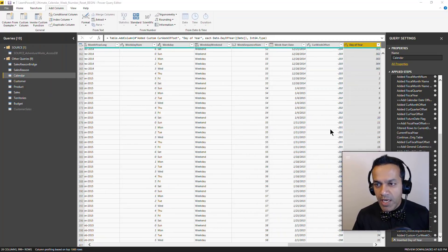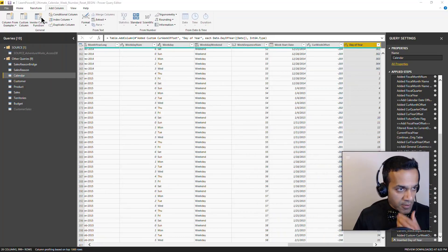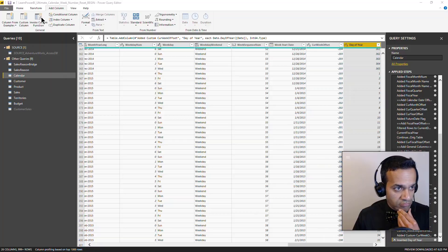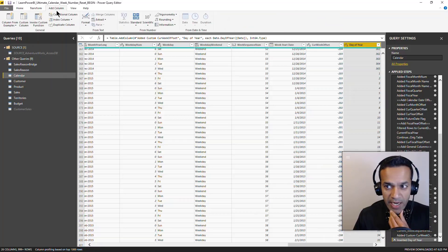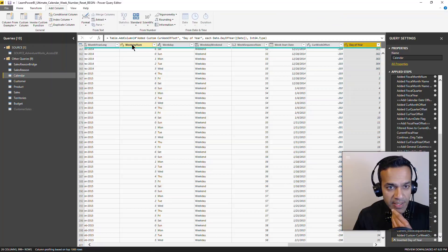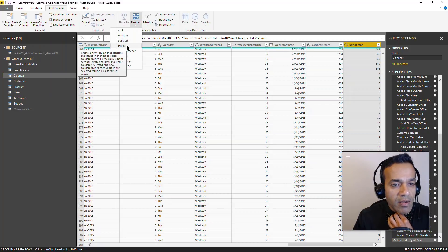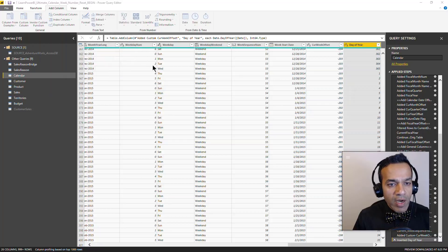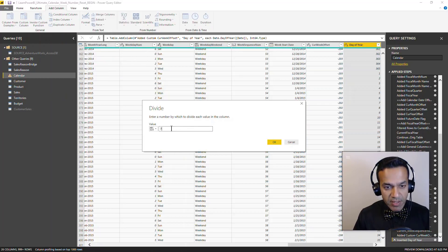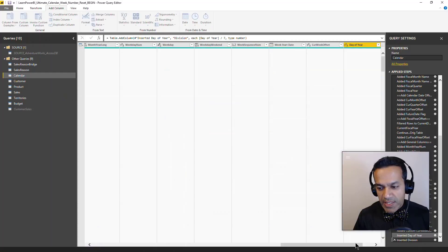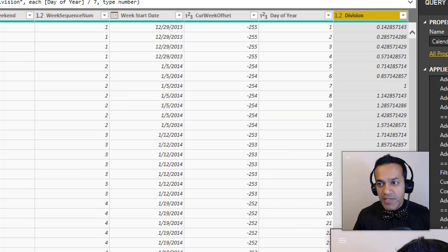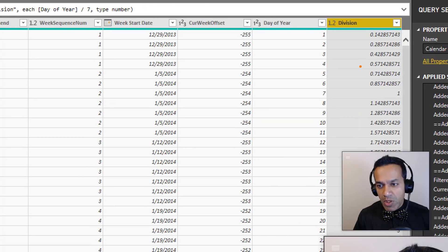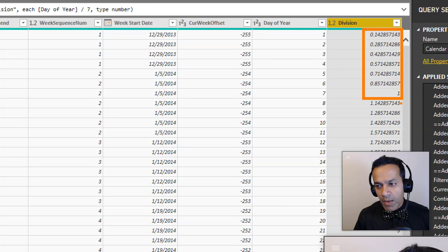I'm going to add another column based on that and we'll say divide by 7. You can see I'm trying to do the weeks here. Now of course, this gives me a decimal and what I need to do is just round this number up.